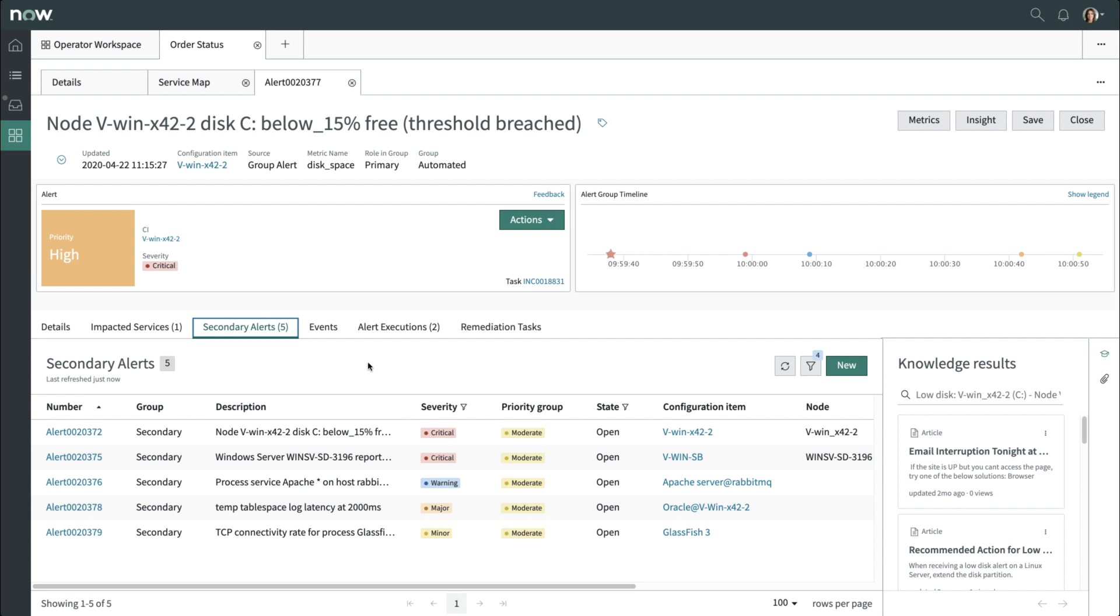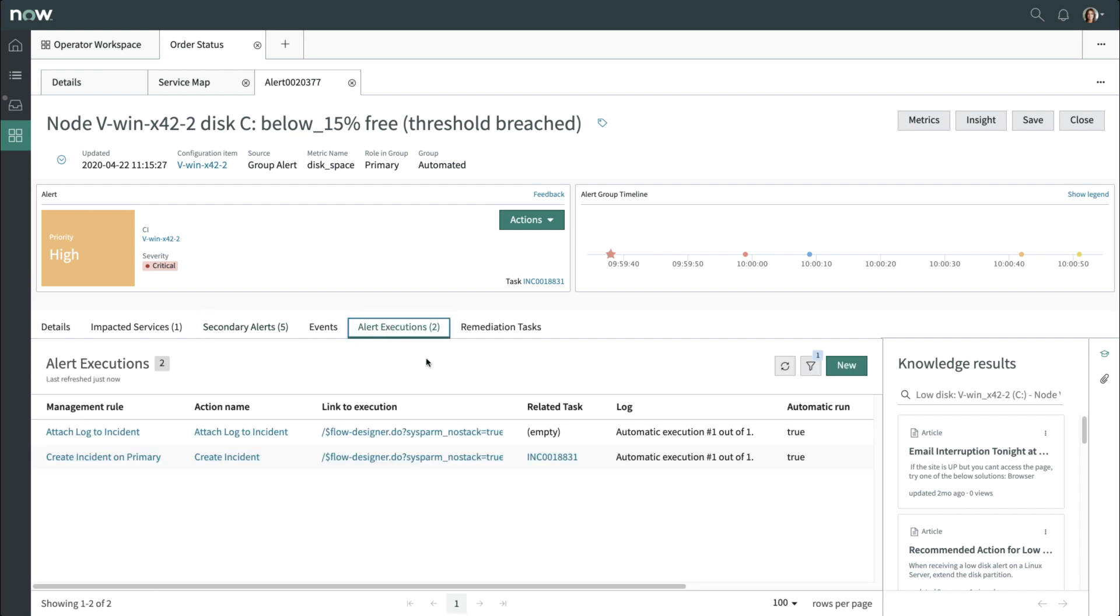Alert executions show actions already taken, even before you directly viewed the alert. In this case, this type of alert was configured to automatically create an incident, as indicated by the INC number and the past actions taken.